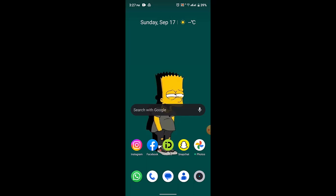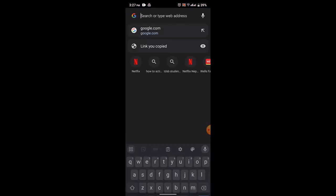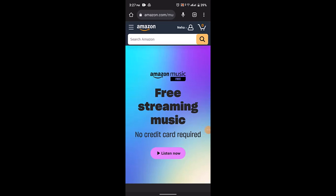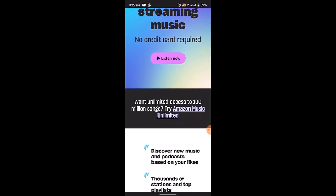To remove a song from a playlist in Amazon Music, follow these steps using the Amazon Music app. You need to open up your web browser and log in. On the web address bar, type in www.amazon.com/music. It's going to direct you to this interface. Once you're logged into your account, navigate to the playlist from where you want to remove a song.